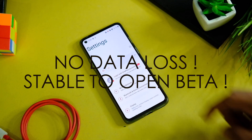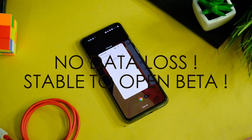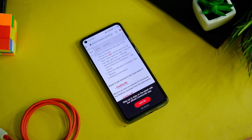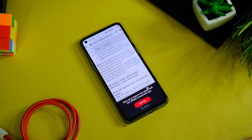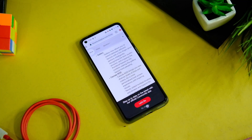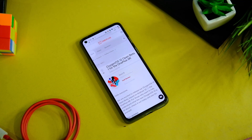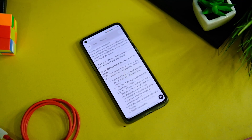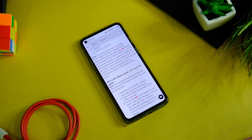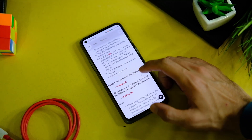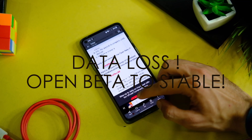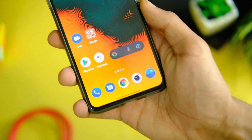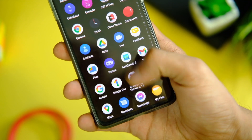Second thing — you can easily go from stable to open beta without losing data. Yes, you heard it right, you won't lose any data, but still take a backup before you flash this version. Rest everything will stay as is, but backup for your safety only. And if you wish to come back to stable from open beta, you will end up losing your data, and I will share a separate video on that as well.